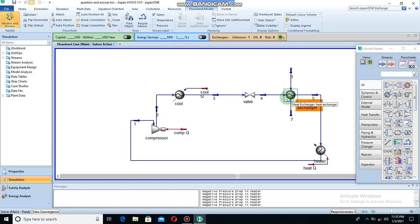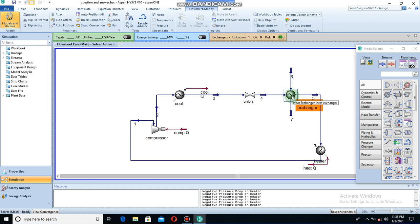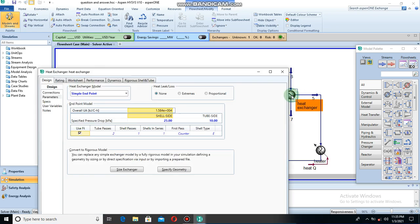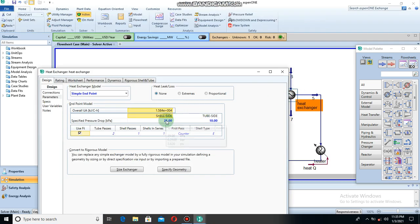For fouling of a fluid, the one that fouls the most should be on the tube side, and the one that fouls less should be on the shell side.